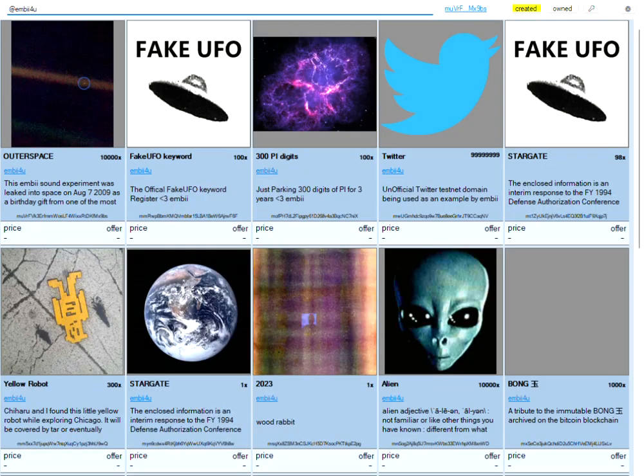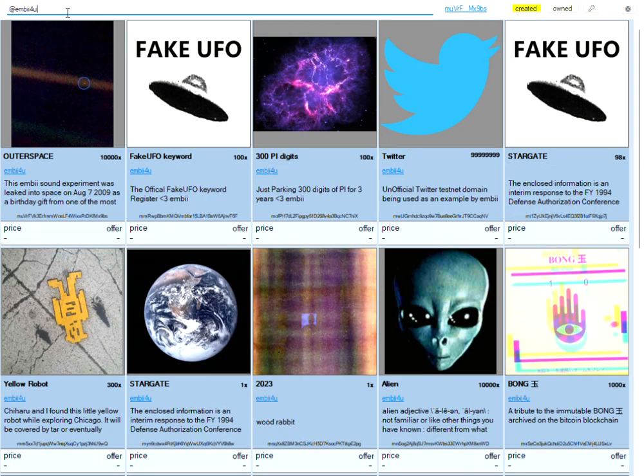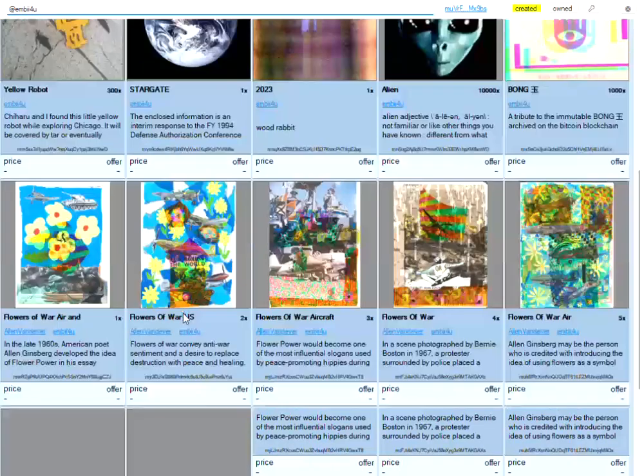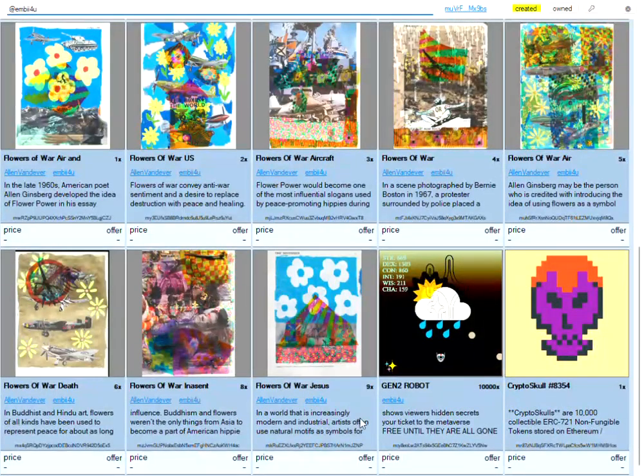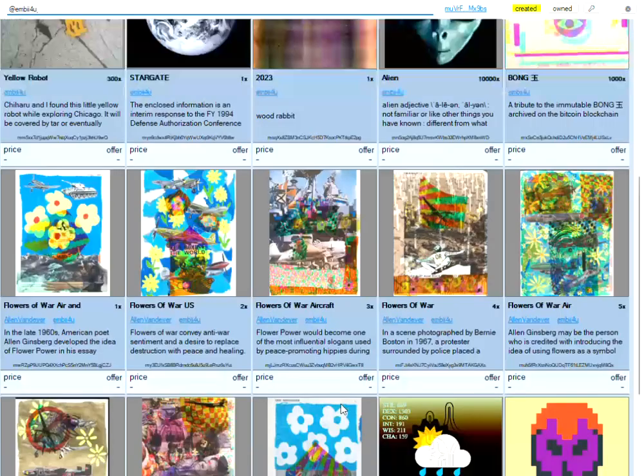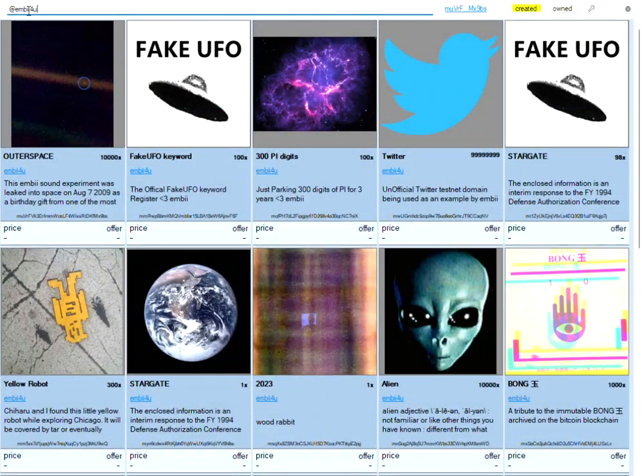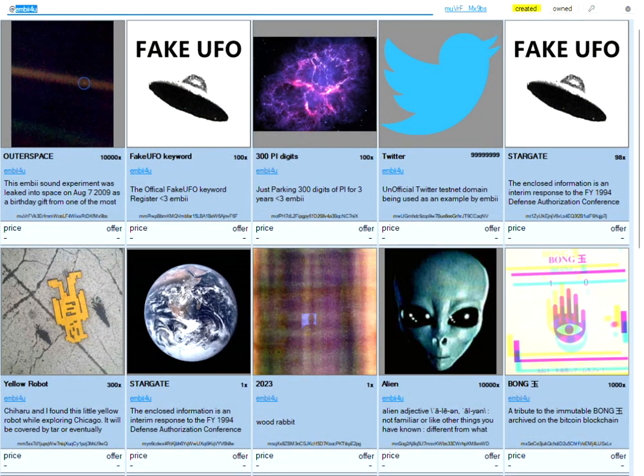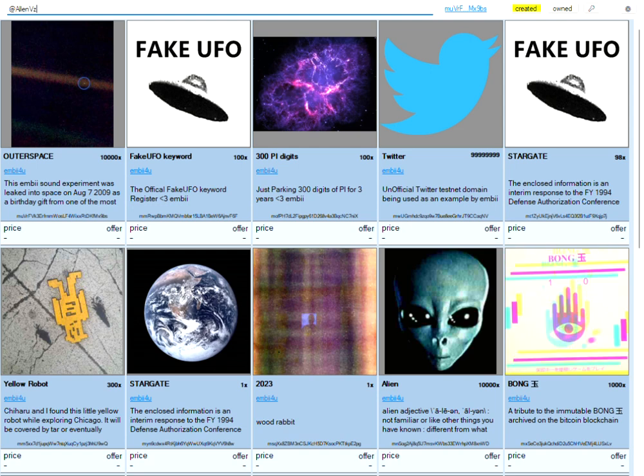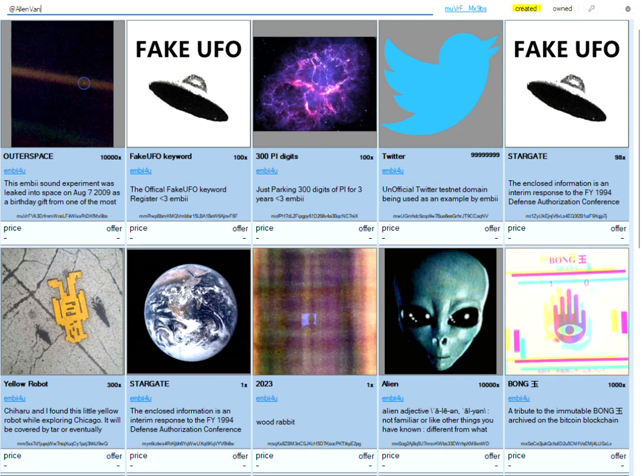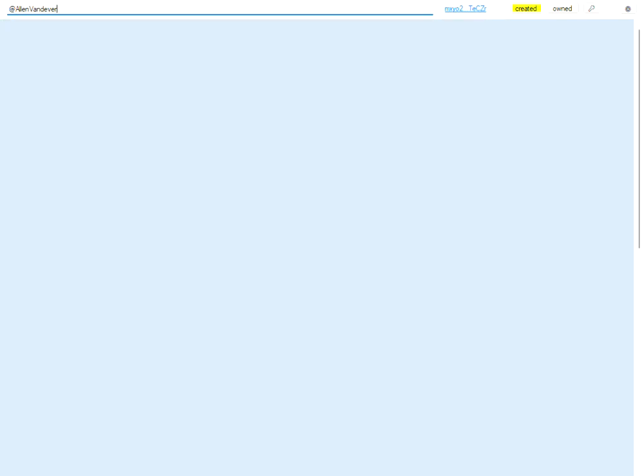EMBII for you. You can see this main search brings back all object associations. We've been experimenting with different types of things here. We'll search for Alan Vandiver. And these are also case sensitive.